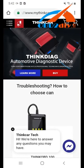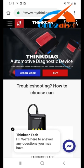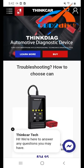If you have any questions, please feel free to visit us at www.mythinkcar.com. Thank you for watching and have a nice day.